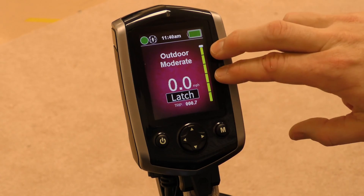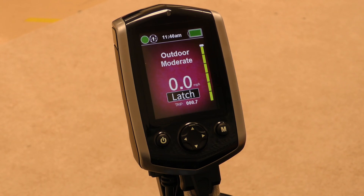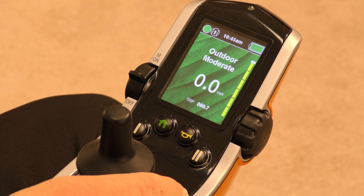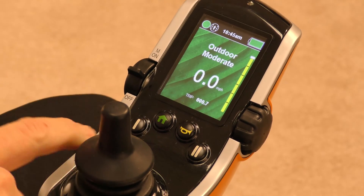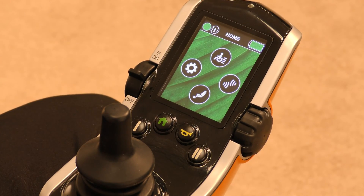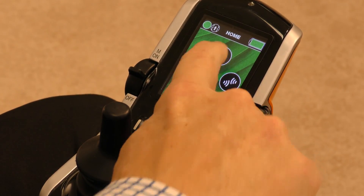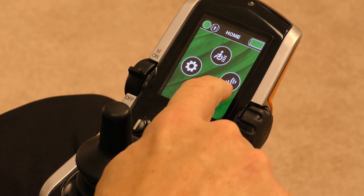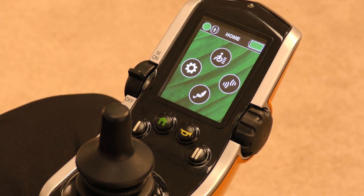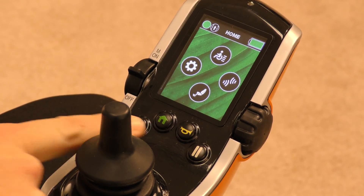It's more out of the way and still easy to see and understand. On the Q-Logic 3 hand control, there are some new features available. There's the home button, which will always take you to a home screen providing a shortcut to your drive profiles, your seat profile, your auxiliary profile, or your settings that you have access to as the user of the wheelchair.